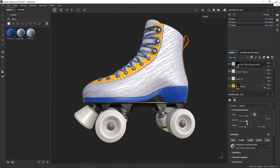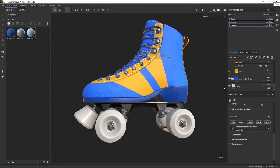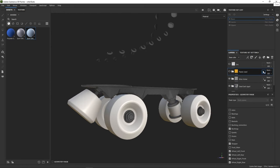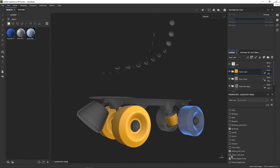In this video, we will look at how to prepare your models before importing them into Substance 3D Painter.